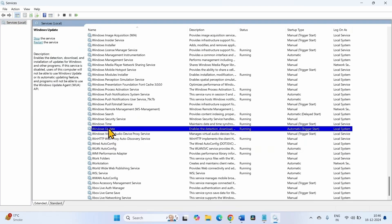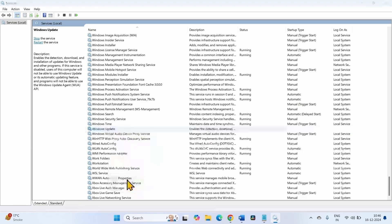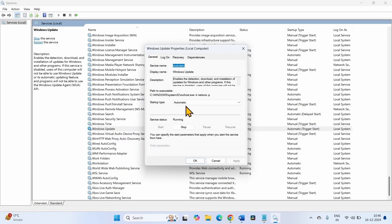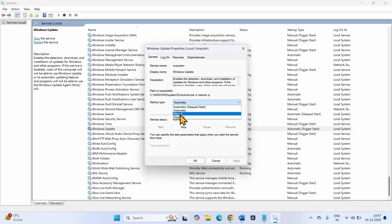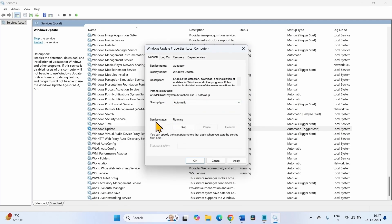Right-click on the service and select Properties. Make sure that the startup type of the Windows Update service is set to Automatic. If it is not Automatic on your computer, click on the dropdown and select Automatic. The service status should be Running. If it is showing Stopped, then the Start button will be highlighted — click on Start.